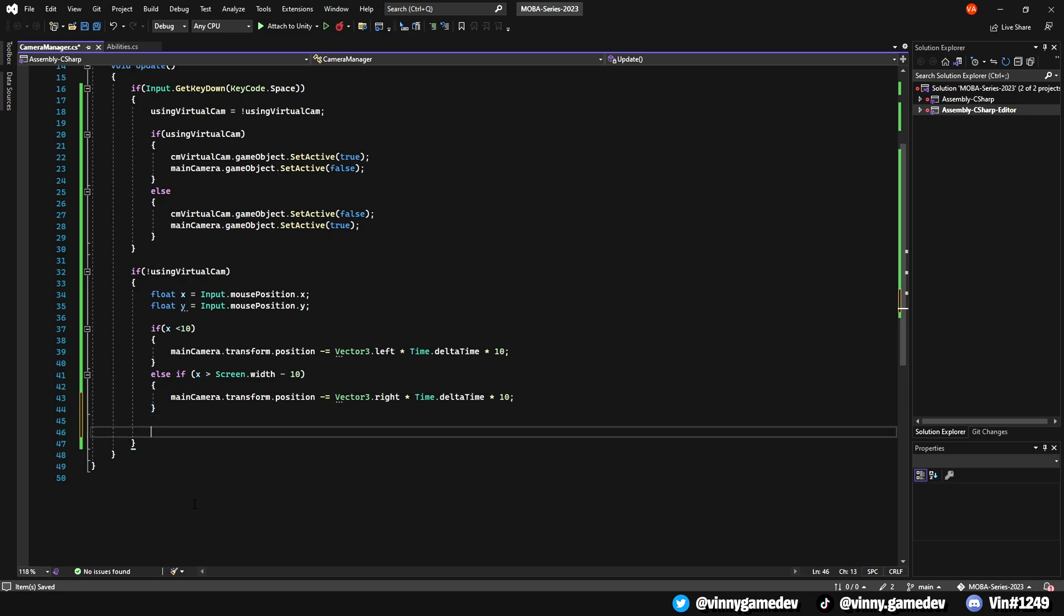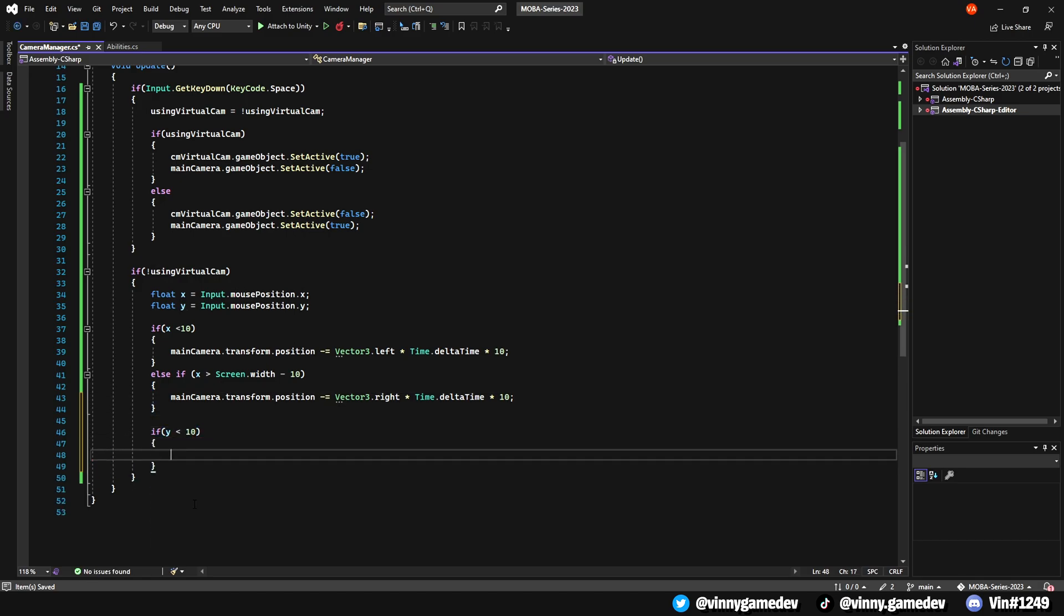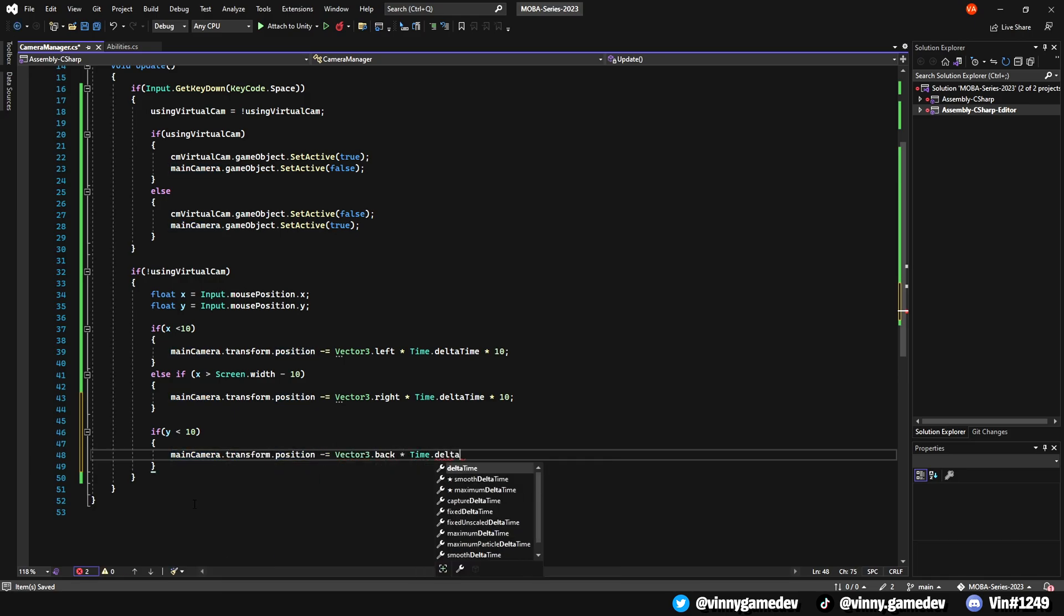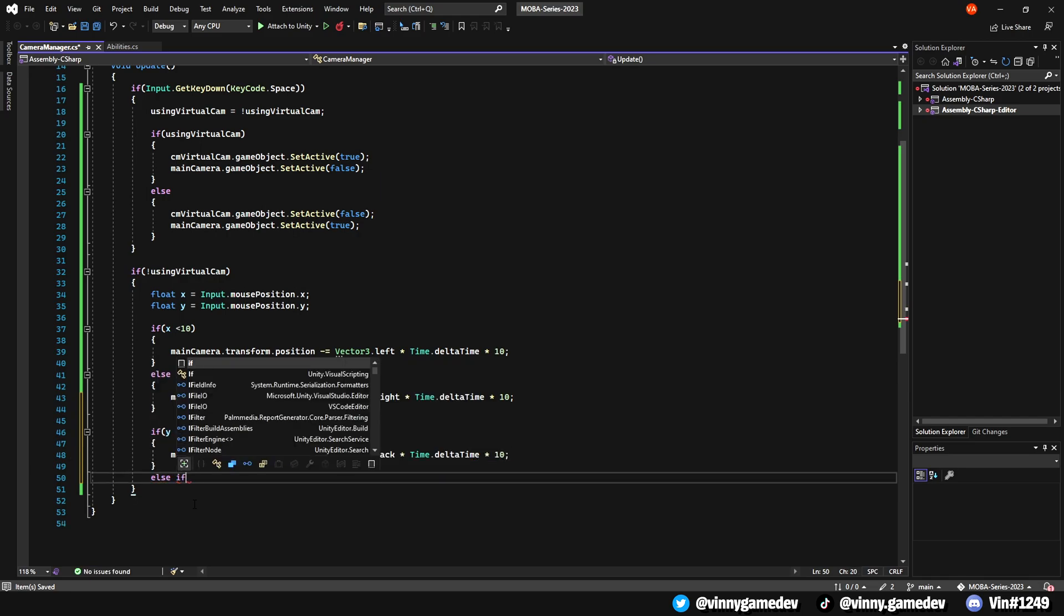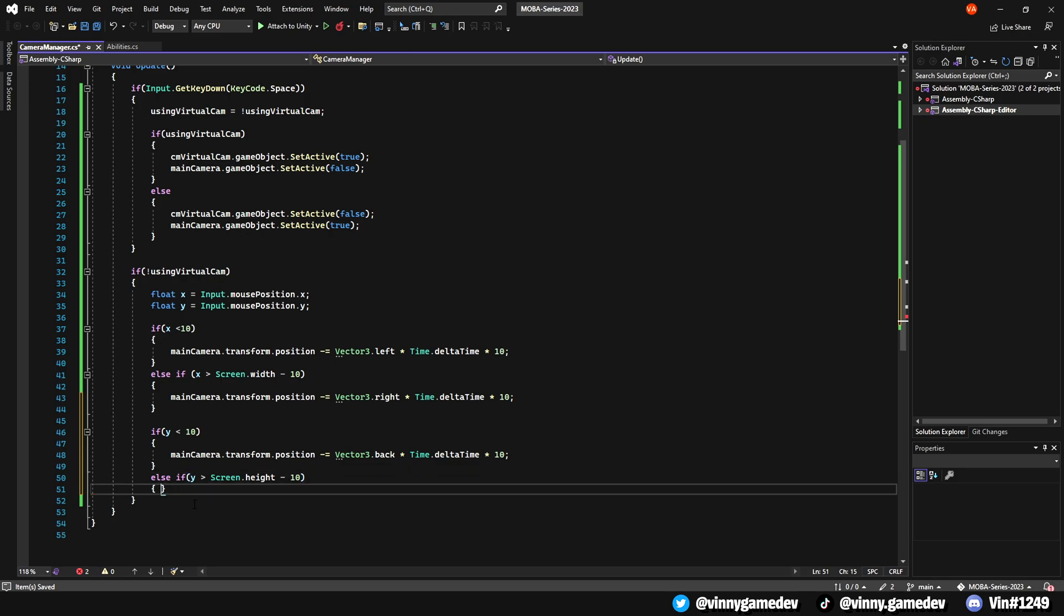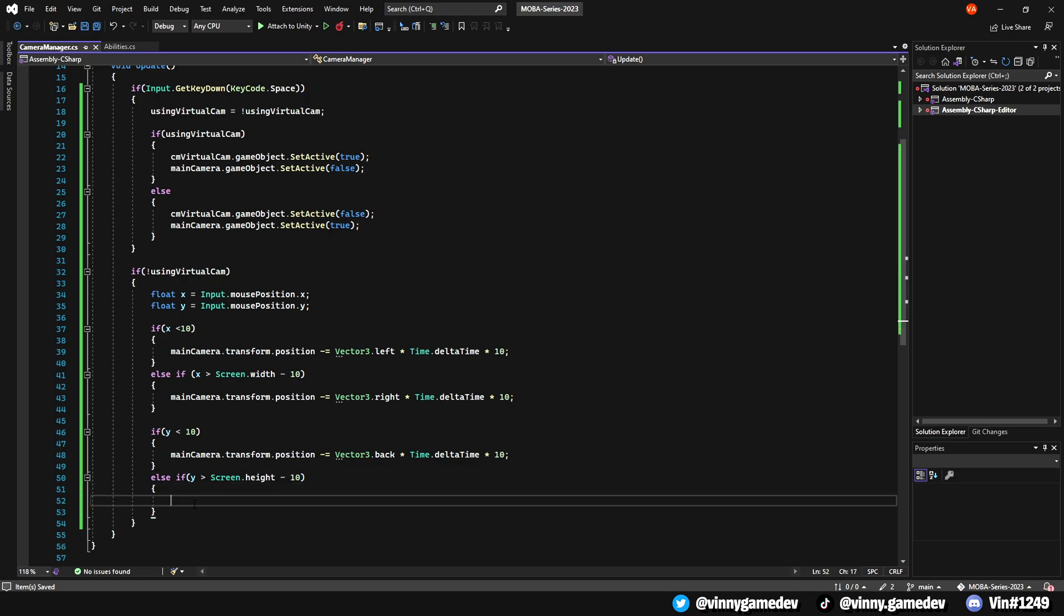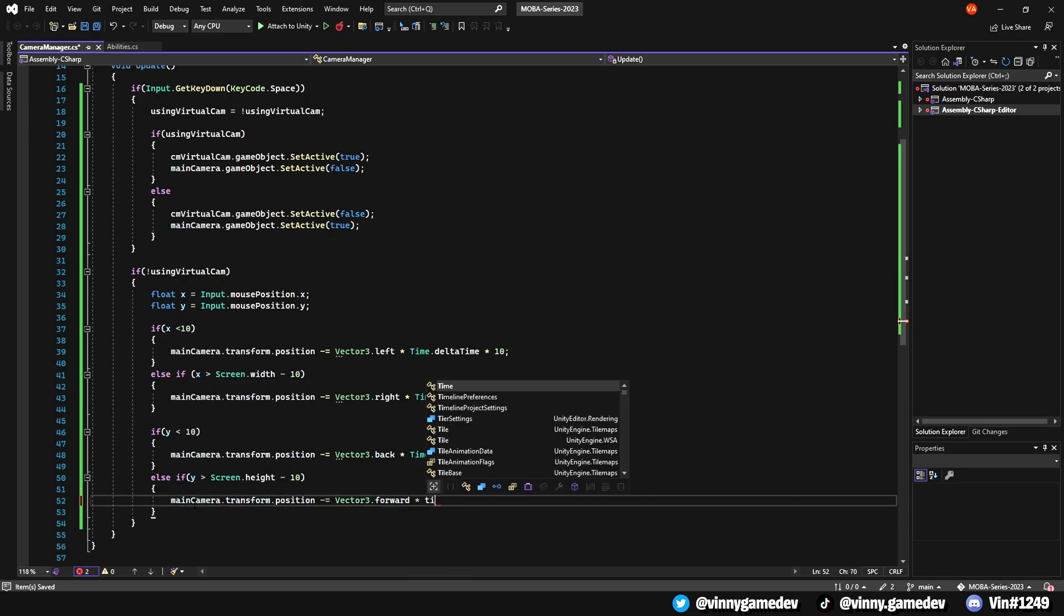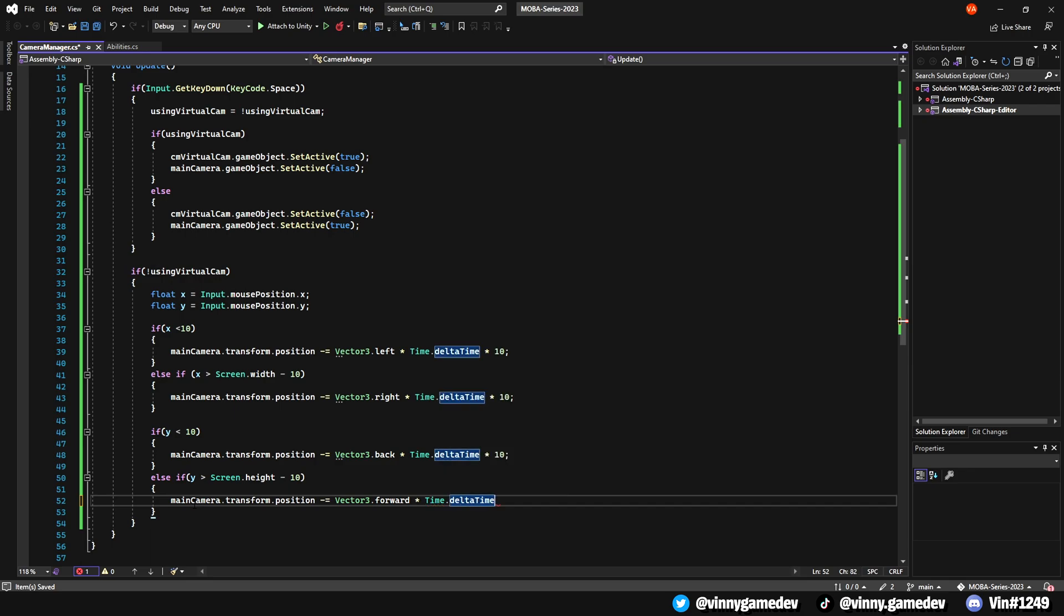For the vertical movement, we'll do the exact same but have the axis set to the y value. So if y is less than 10, have the main camera.transform.position minus equal vector3.back times time.deltaTime times 10. Else, if the y is greater than the screen.height minus 10, have the transform position of the camera set to minus equal vector3.forward times time.deltaTime times 10.